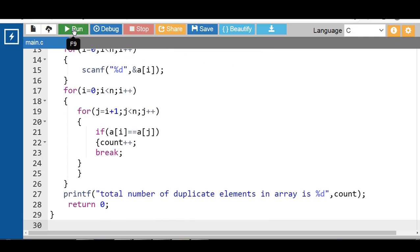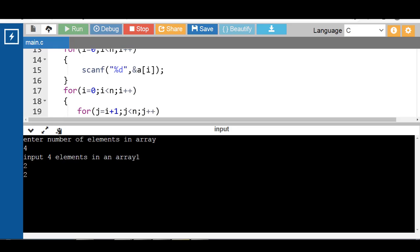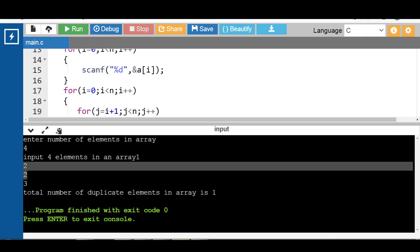Now run this code. After execution, first enter the number of elements in the array — 4 elements. Then input the 4 elements: 1, 2, 2, and 3. The total number of duplicate elements in the array is 1. In this array, only one element is duplicate — that is 2.